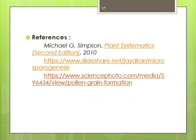This was all about the topic of microsporogenesis. Thank you so much.